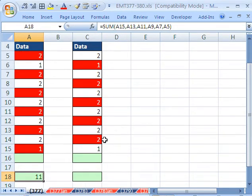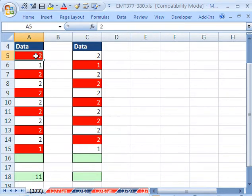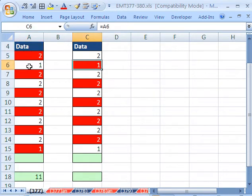But what if you have a huge data set? The first thing is you have to decide whether you want to add up every other number in an odd row or every other number in an even row. We'll start with odd.